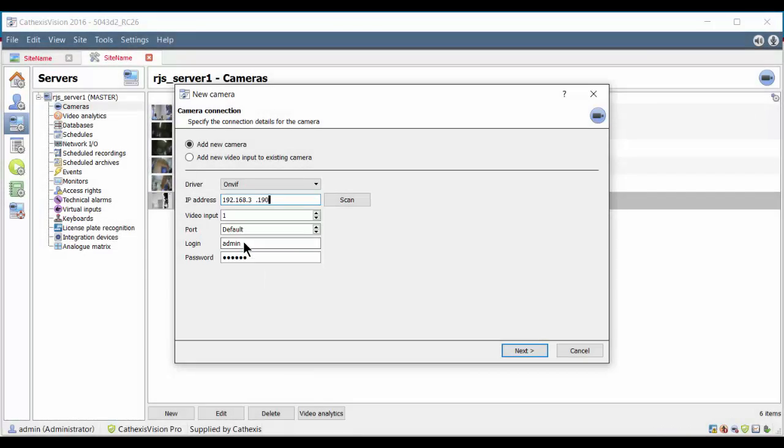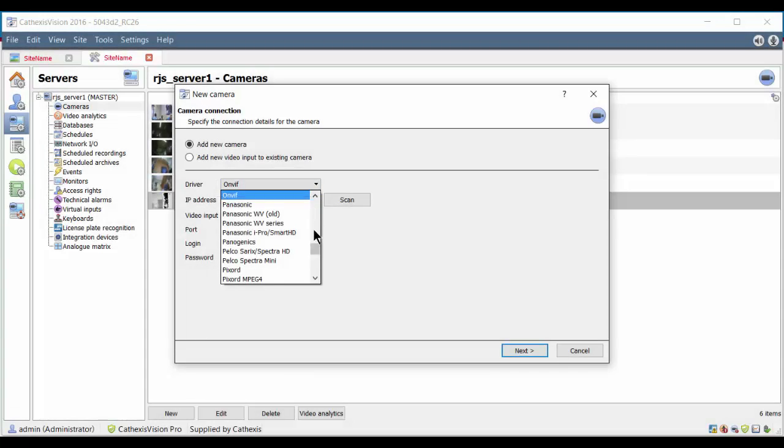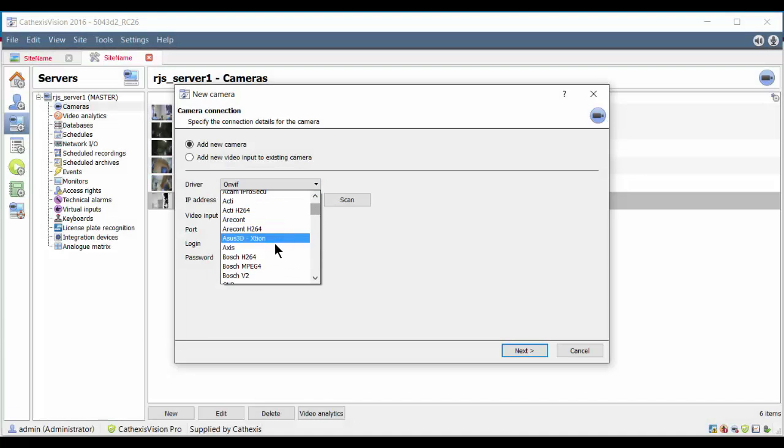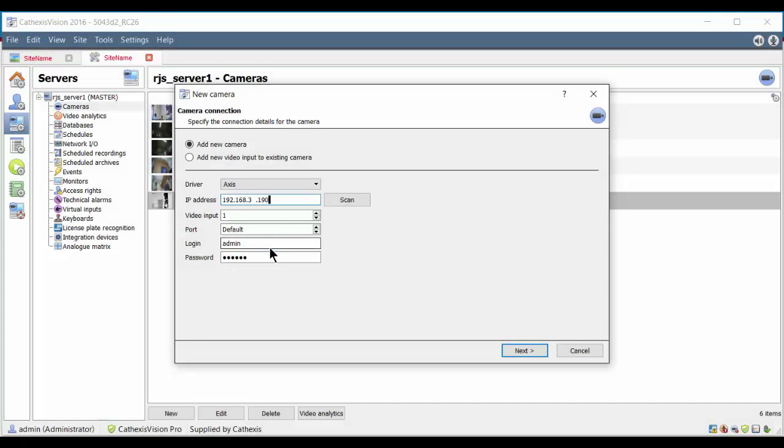Alternatively, the ONVIF driver can be selected if the camera is ONVIF compliant. We will be using the Axis driver for our camera.